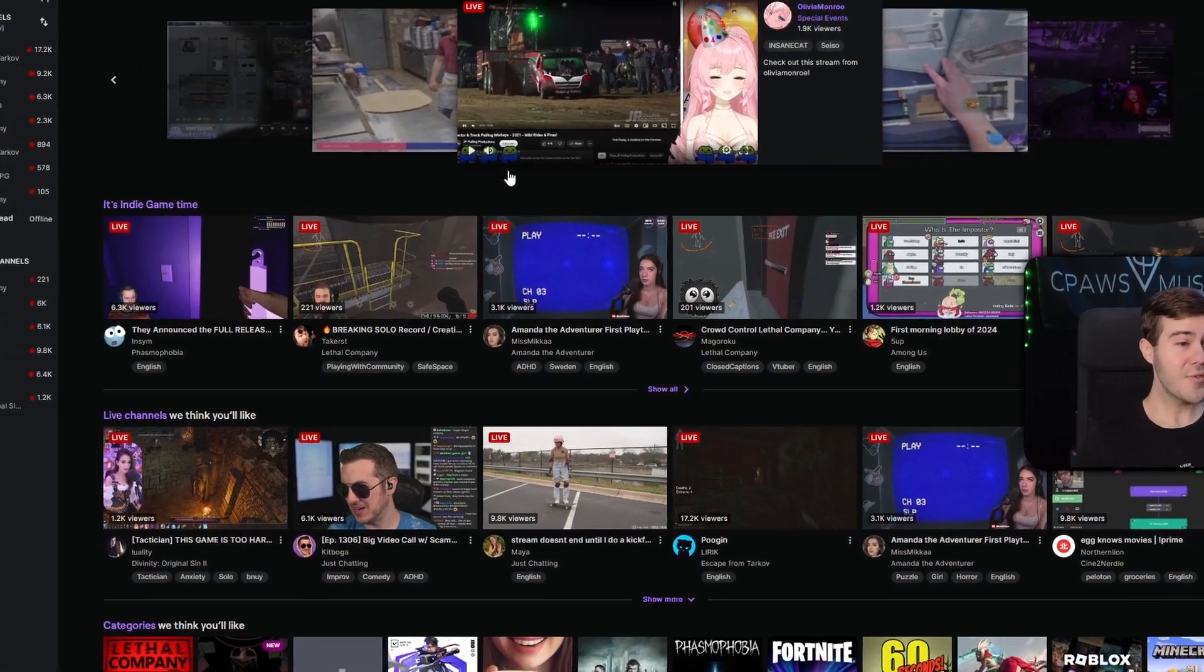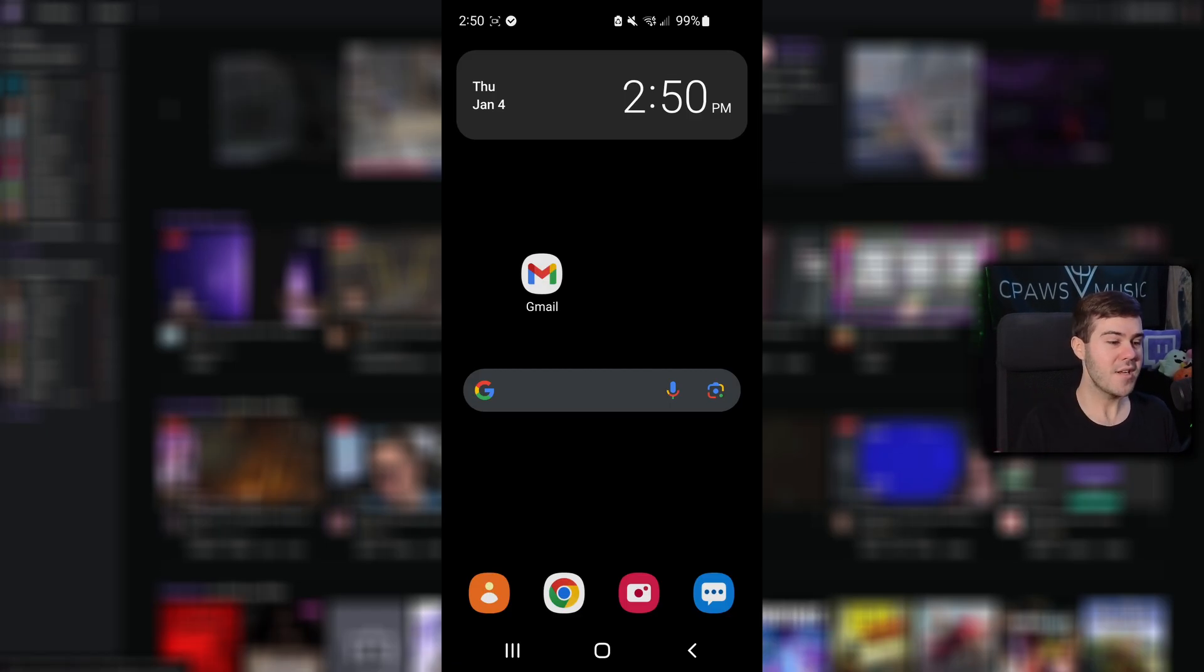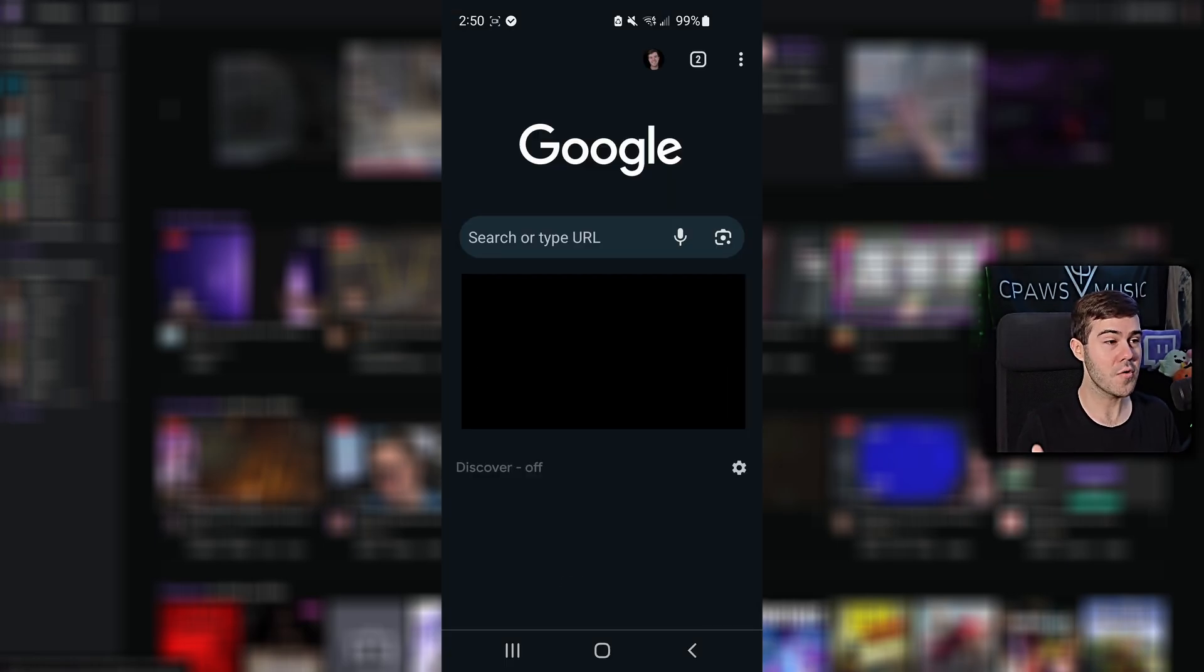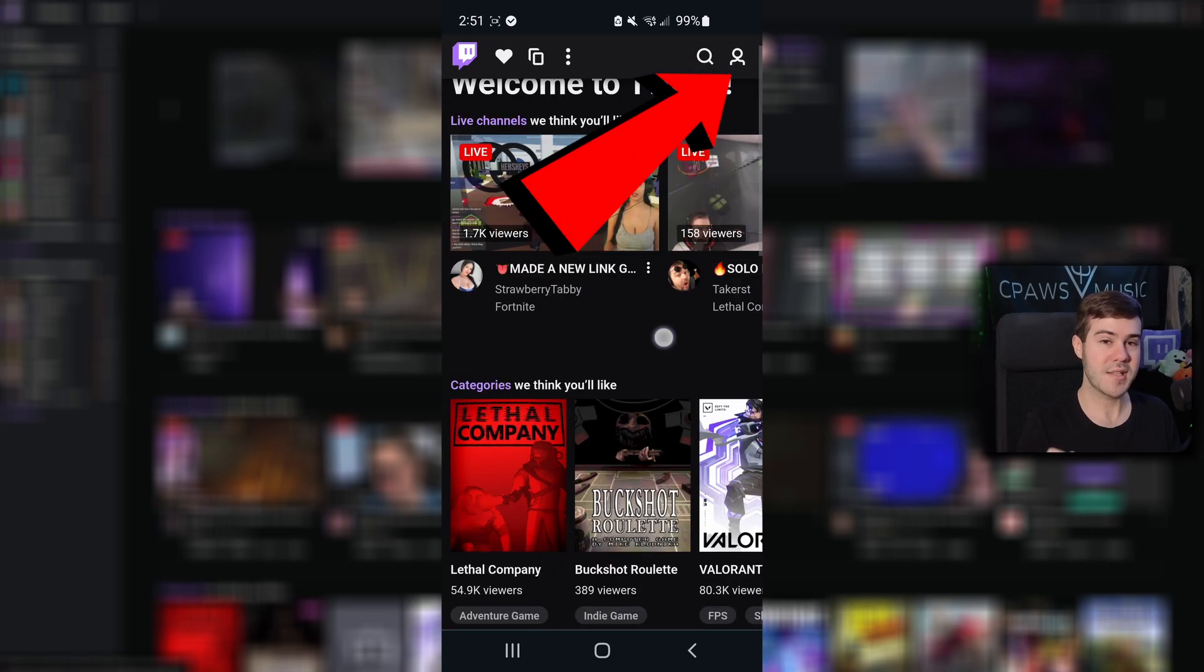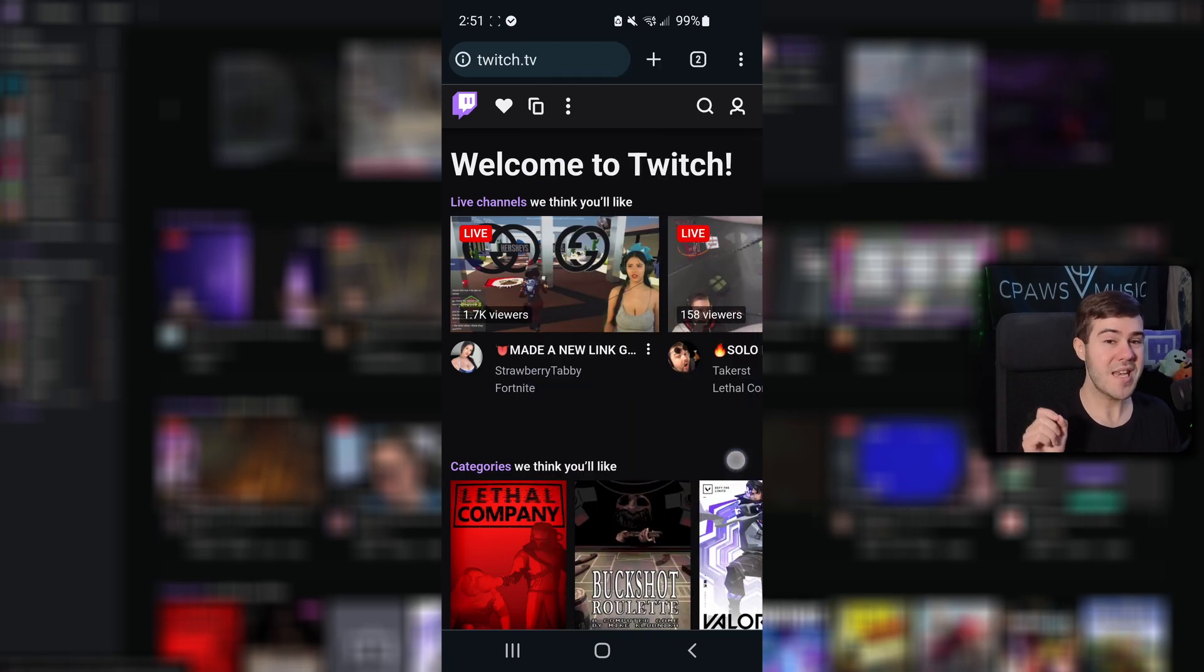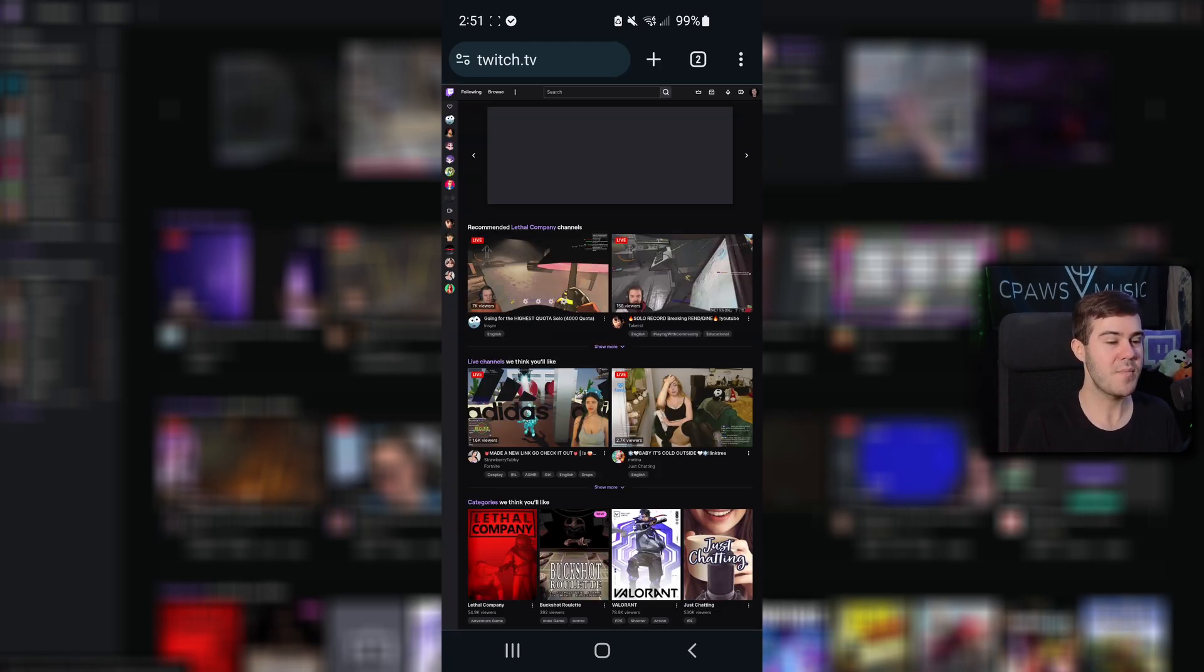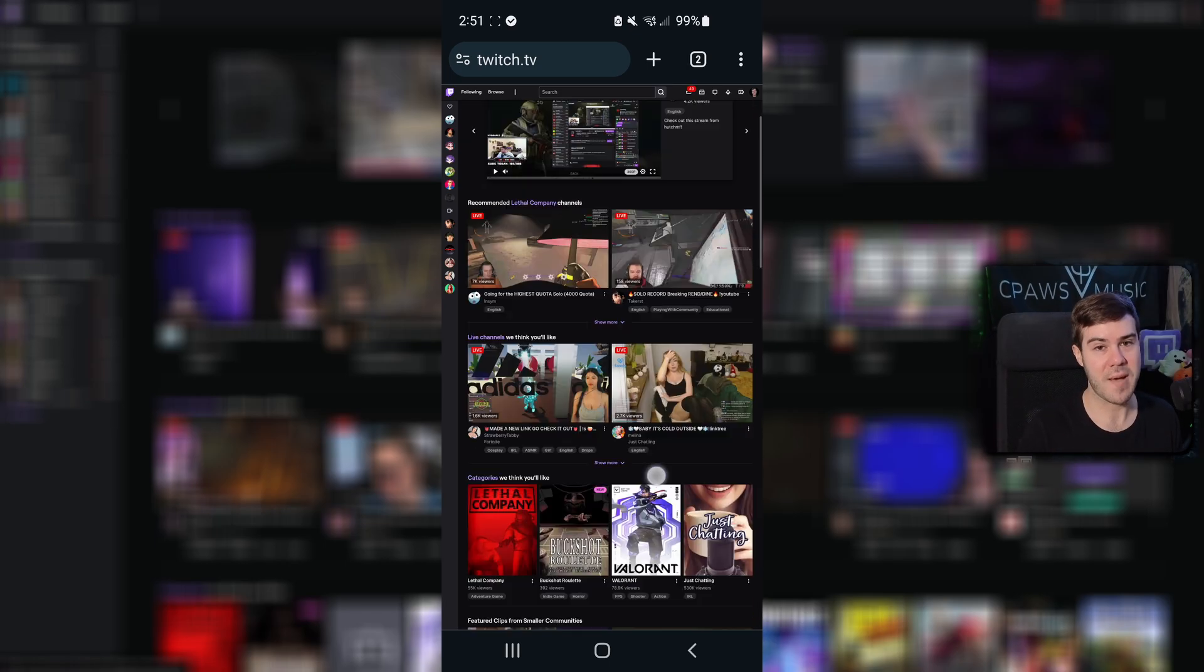First thing we want to do is head over to Twitch. If you don't have a computer, then go and grab your phone and download the Google Chrome app. Once you've opened the Google Chrome app, you can type in twitch.tv and search and go to the site. Then from there, you can click the three vertical dots in the top right corner, scroll down to where it says desktop site, and then you can enable the desktop site option, which will basically give you the same controls as you would if you're using a computer because you cannot do it from the Twitch app.